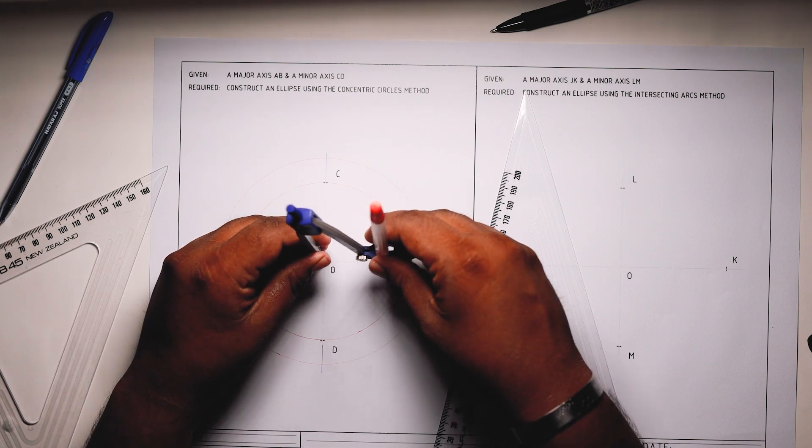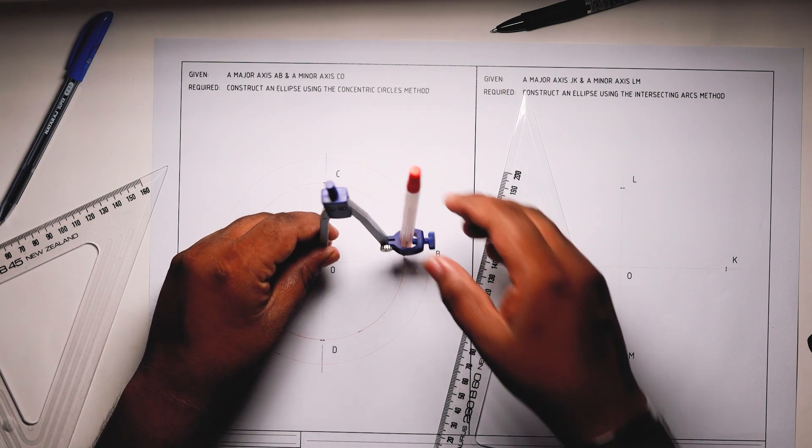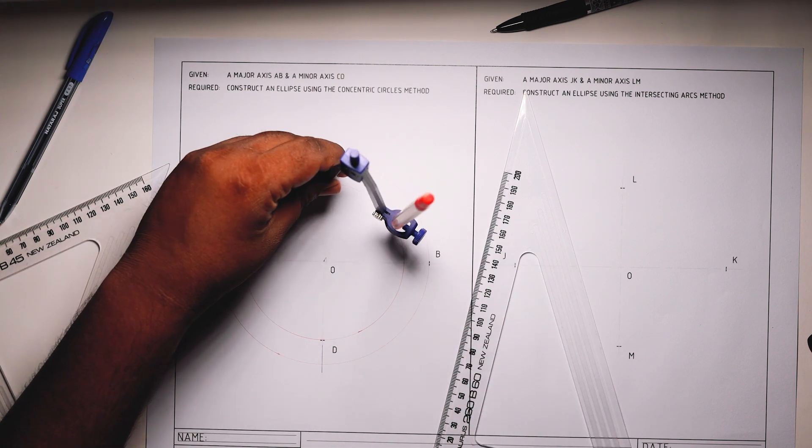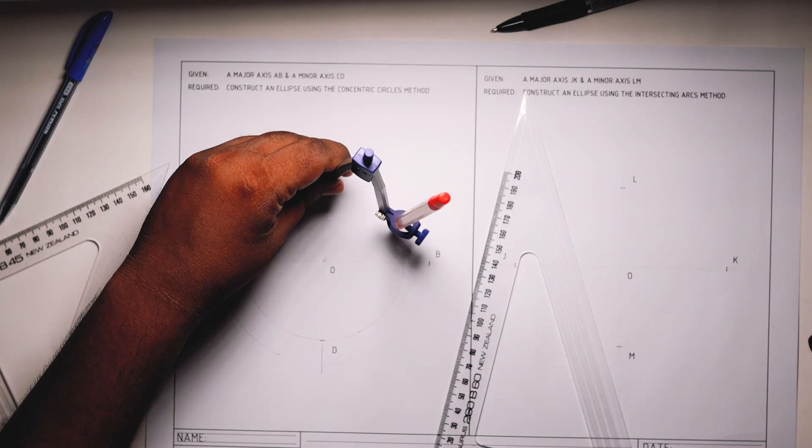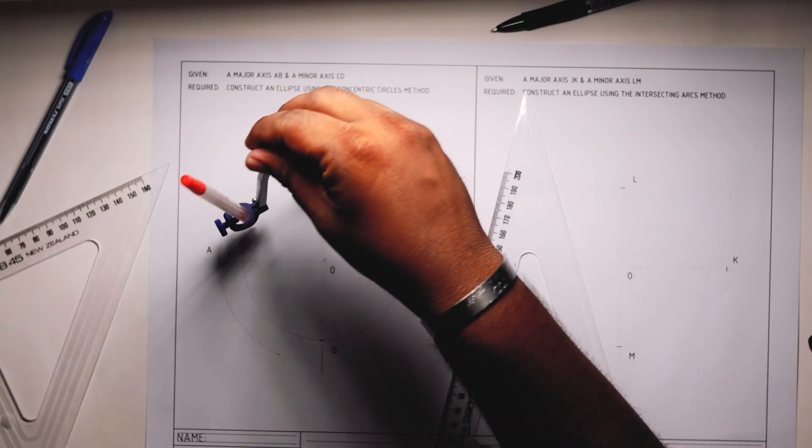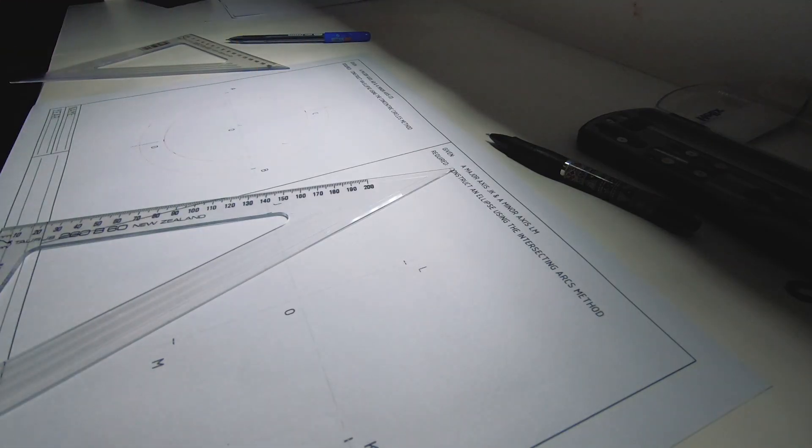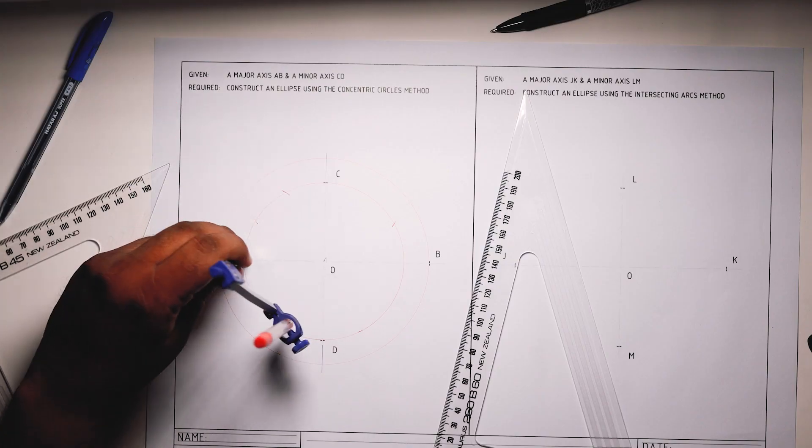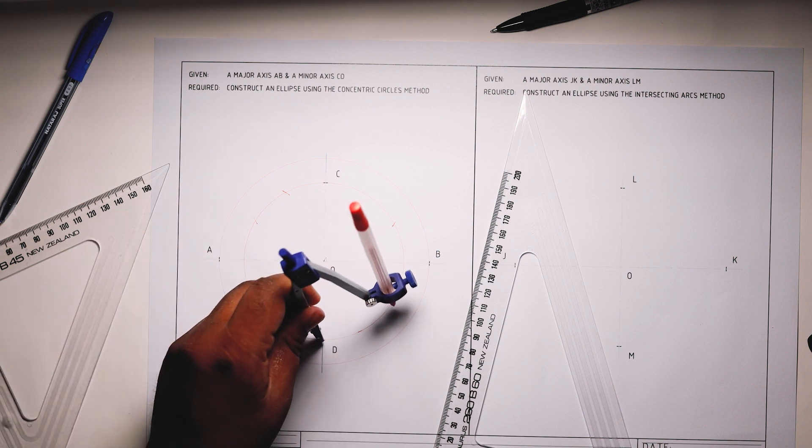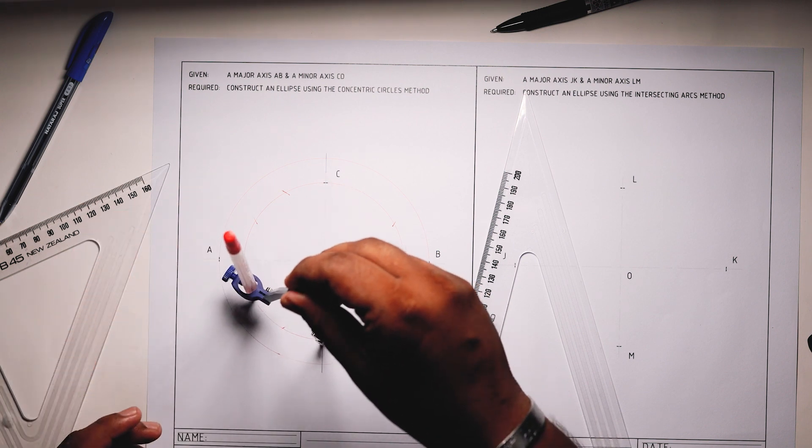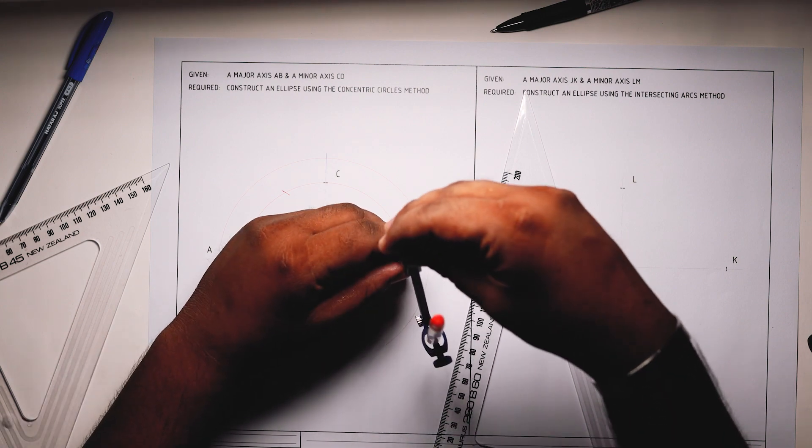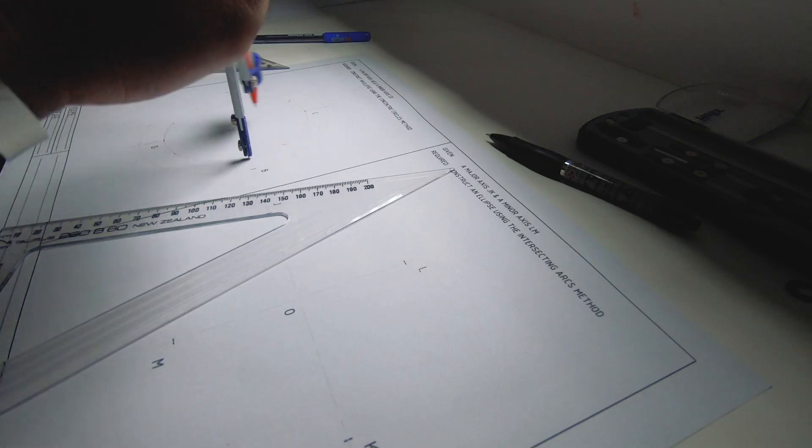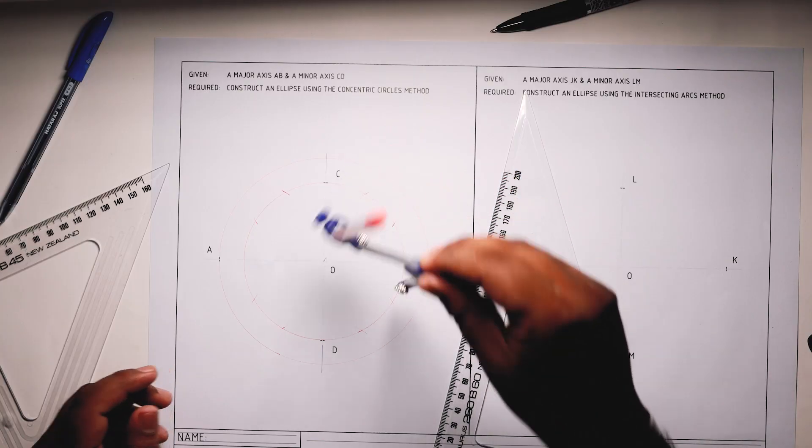To divide the smaller circle, take the radius of the smaller circle. On each of the ends of the center line, on the intersection of the center lines, draw arcs there and on that side. Do the same from this intersection of the center line on both sides, and from here and here, and there.